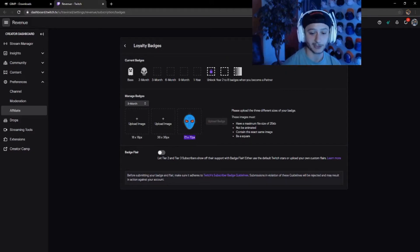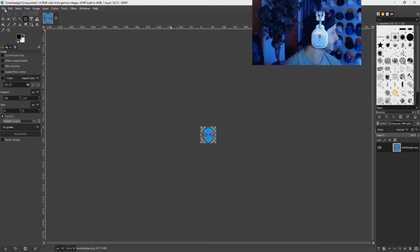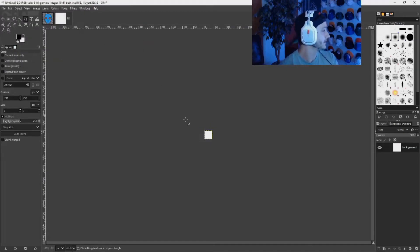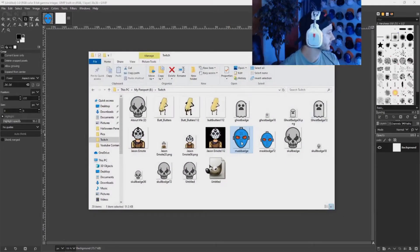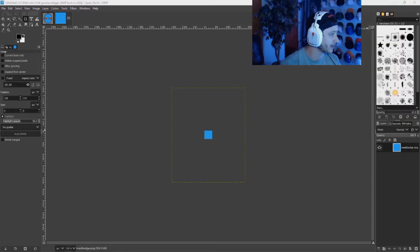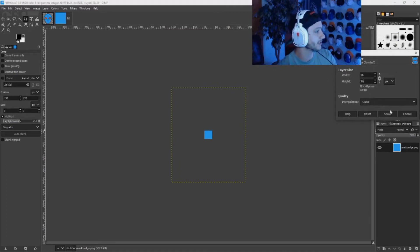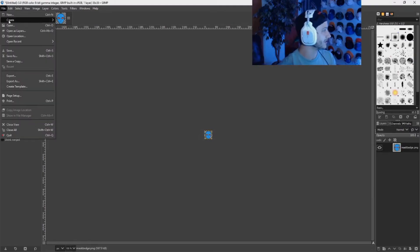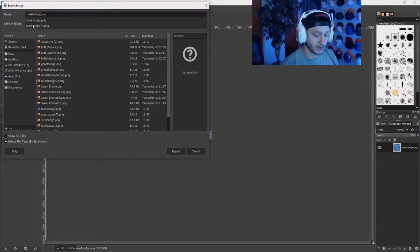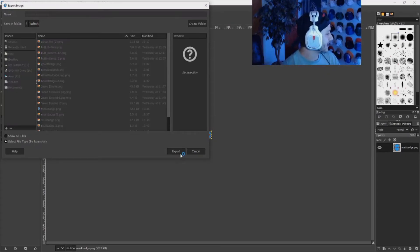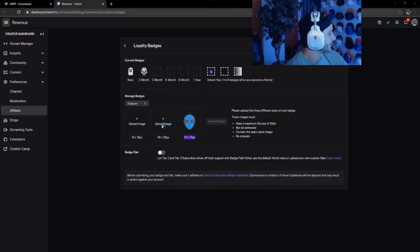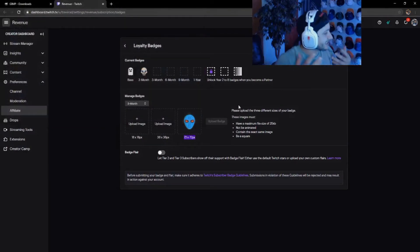Now for the 36 by 36 — exact same thing. Go back to GIMP, File New, 36 by 36, OK. Go back to your folder, drop your mask badge image in, delete the background layer, scale your other layer back to 36 by 36, hit Scale. Click Export, save it as 'mask badge 36', export it, then go back to your dashboard and upload it to the 36 by 36 slot.